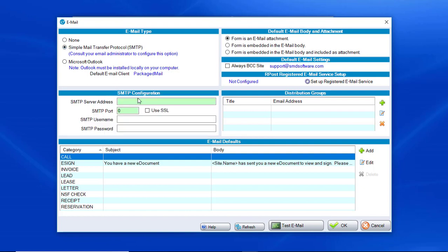Then put in your SMTP server address. For example, for Gmail, smtp.gmail.com, your port, and whether or not you use SSL.